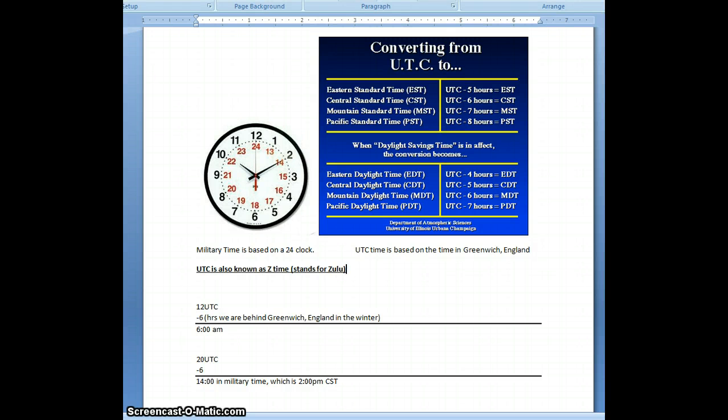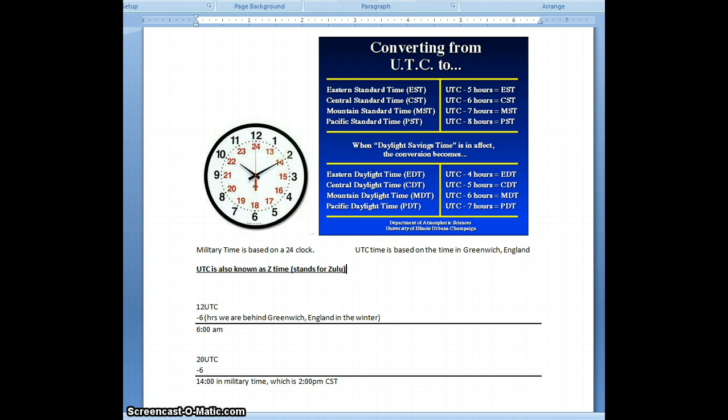This is going to show you how you can decode the time. All time is done in UTC time, which just stands for Universal Time Coordinated. It's basically the time in Greenwich, England. Sometimes it's called Zulu time, sometimes it's called GMT. It's all the same.